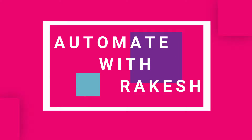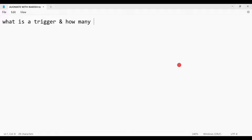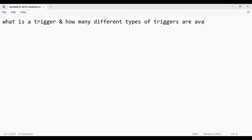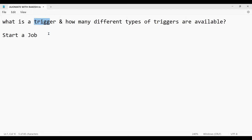Welcome back to Automate with Rakesh. In this video, let us learn what is a trigger and how many different types of triggers are available. If you ask what is a trigger, you will say a trigger is a mechanism available in UiPath Orchestrator through which we can start a job. You can start a job in three — actually four — different ways.